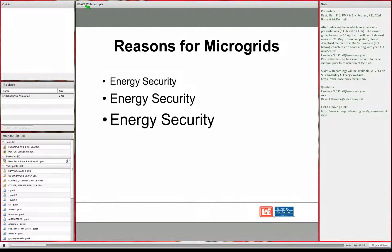The answer is simple: energy security. That is what microgrids do. They take different assets that have different reasons for existing on the facility or base and tie them together in a way that gives greater energy security than you would have without the microgrid.